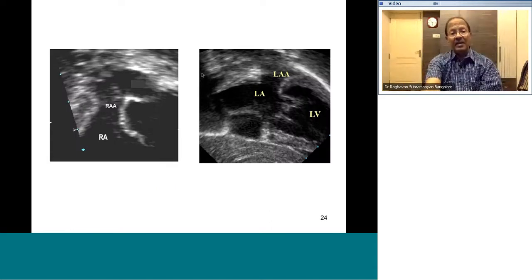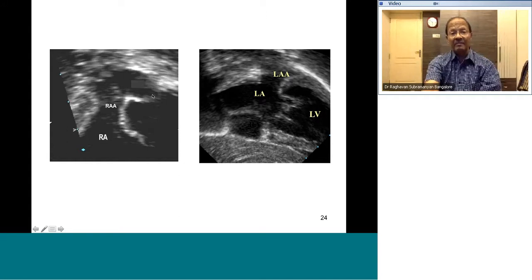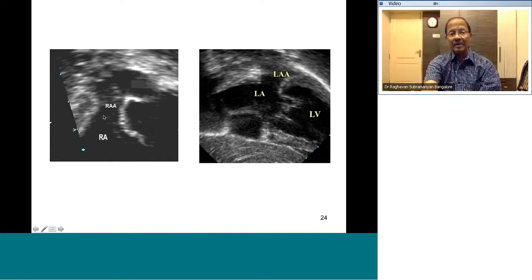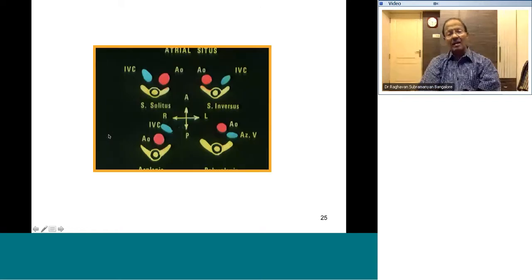You can also show the RA appendage on echo — even if the RA appendage points to the left, you identify it by its broad triangular shape. The left atrial appendage is a long finger-like structure. Therefore the broad triangular appendage is morphological right atrium and the long finger-like appendage is morphological left atrium. Note: even if the RA appendage points left, its morphological identity is determined by shape, not position.